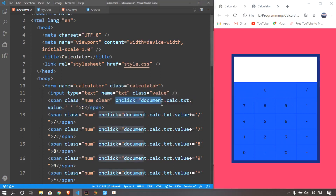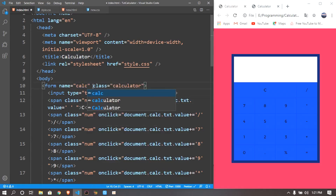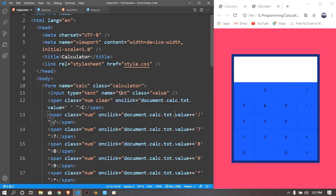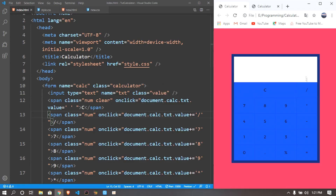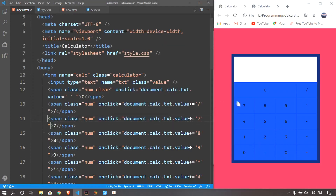In the clear button we want to create an onclick attribute. On click we get document.calc — which is the form — then document.calc.txt.value equals nothing (empty string). So once we click C, if there are values in the input, document.calc.txt.value becomes empty — that's exactly what we want. The same logic applies to number buttons. For example for 7: once we click 7, the value is plus-equals 7. This is ES6 shorthand — plus-equals 7 is equivalent to value equals value plus 7 — which makes it simpler.